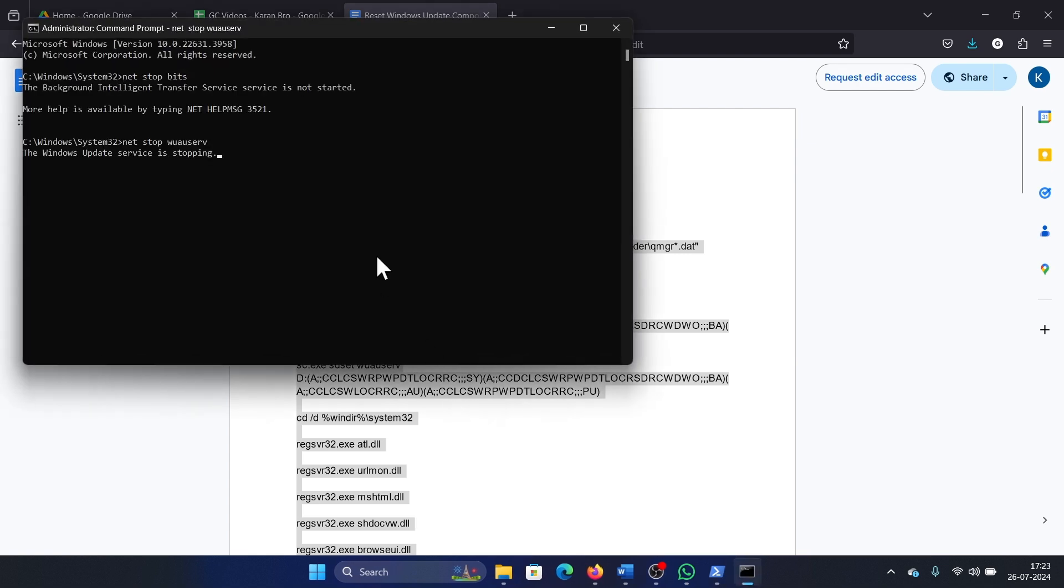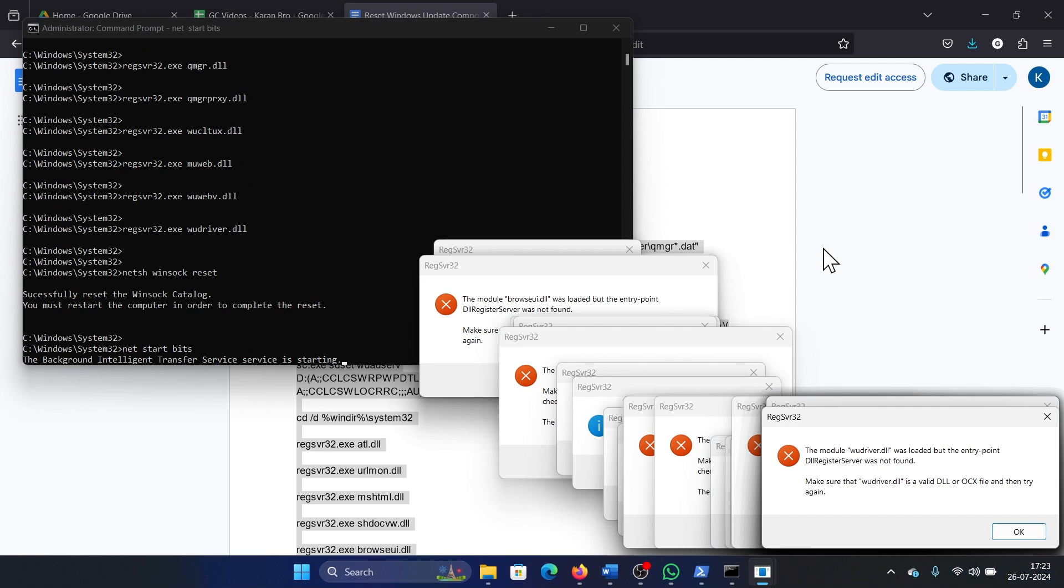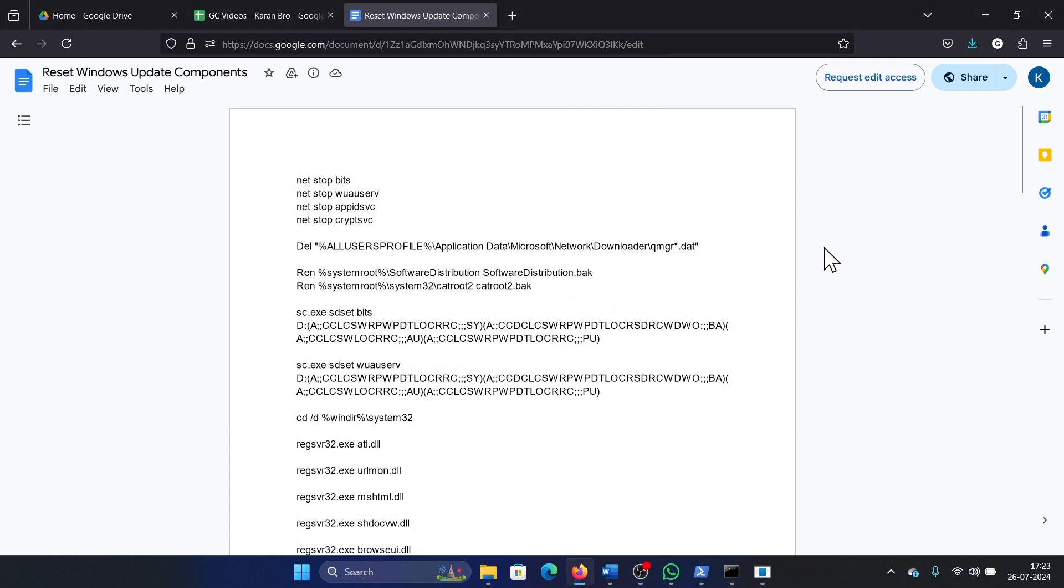Paste this here and hit Enter. This will re-register all the DLL files associated, delete the contents of the Software Distribution and CatRoot2 folders, restart the services, and reset Winsock. There's actually nothing else left that you can do from your end after that.